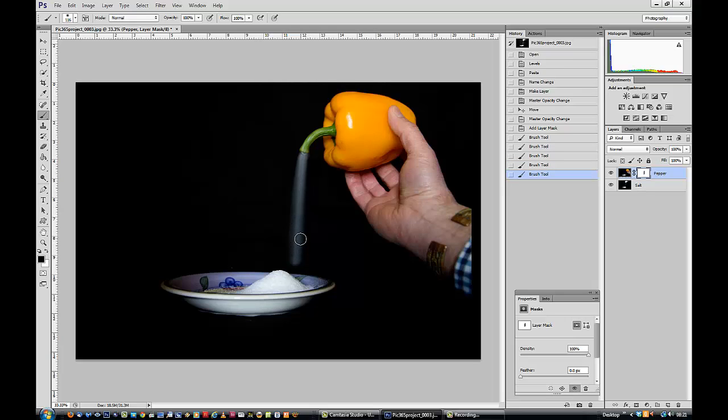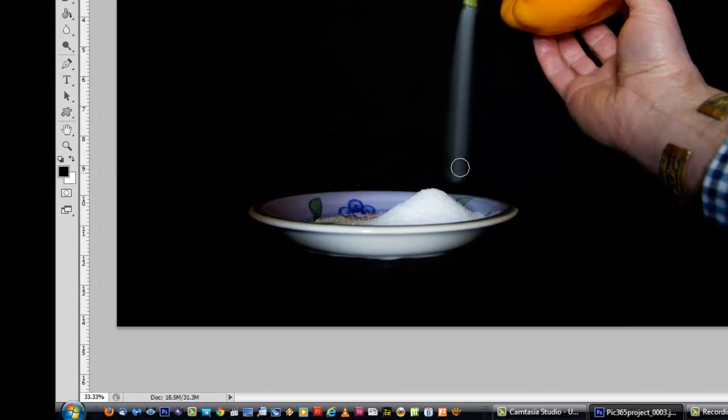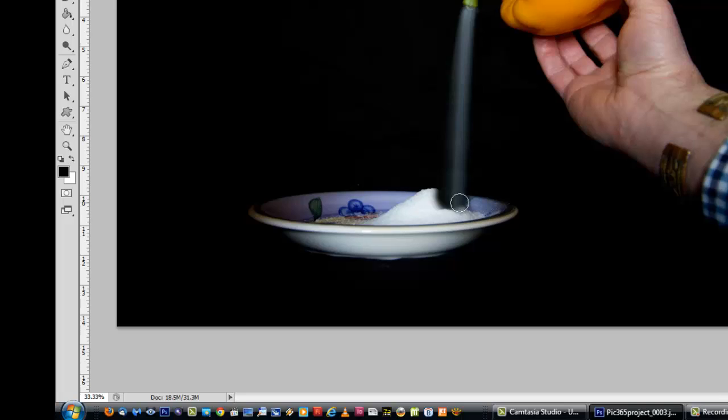Now, why am I using a layer mask? Let me show you what happens if I make a mistake. I'm going to carry on painting down here and oh, whoops and other Anglo-Saxon words, look what I've done. I've gone too far. And I need to correct that.